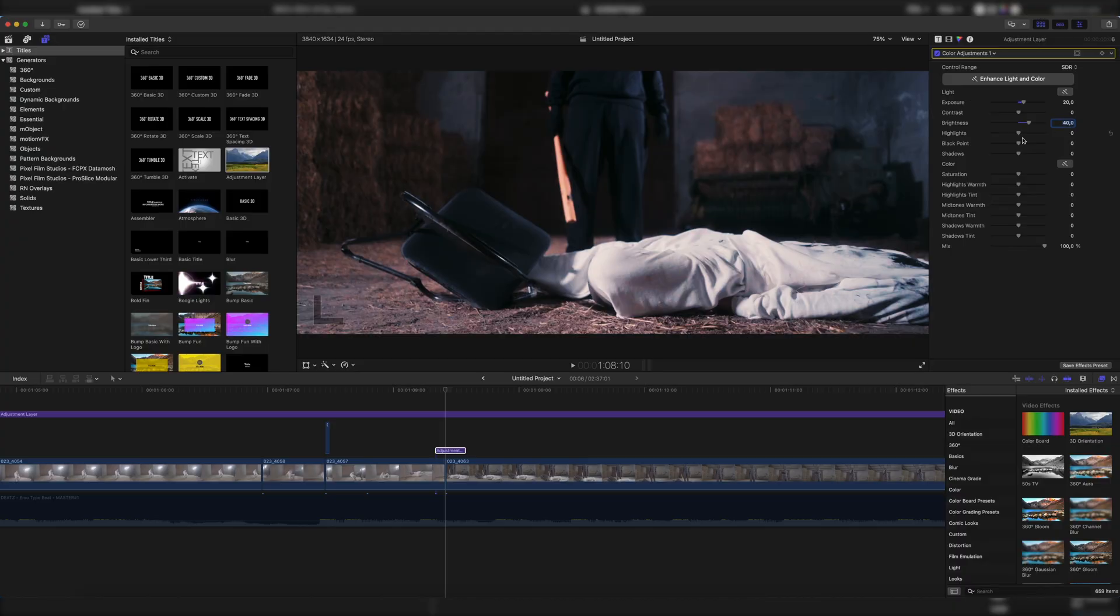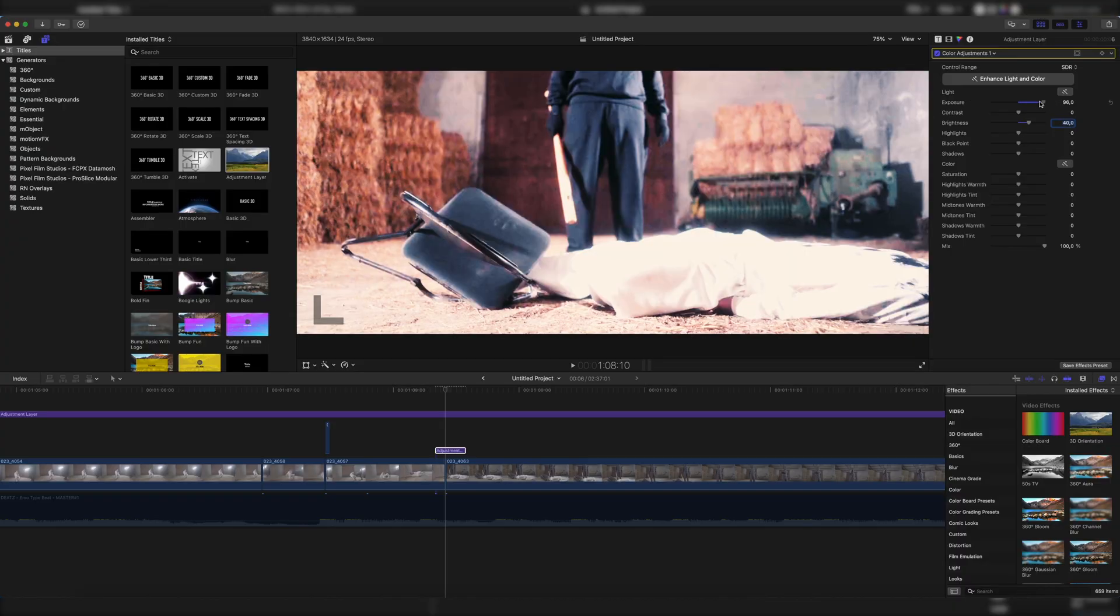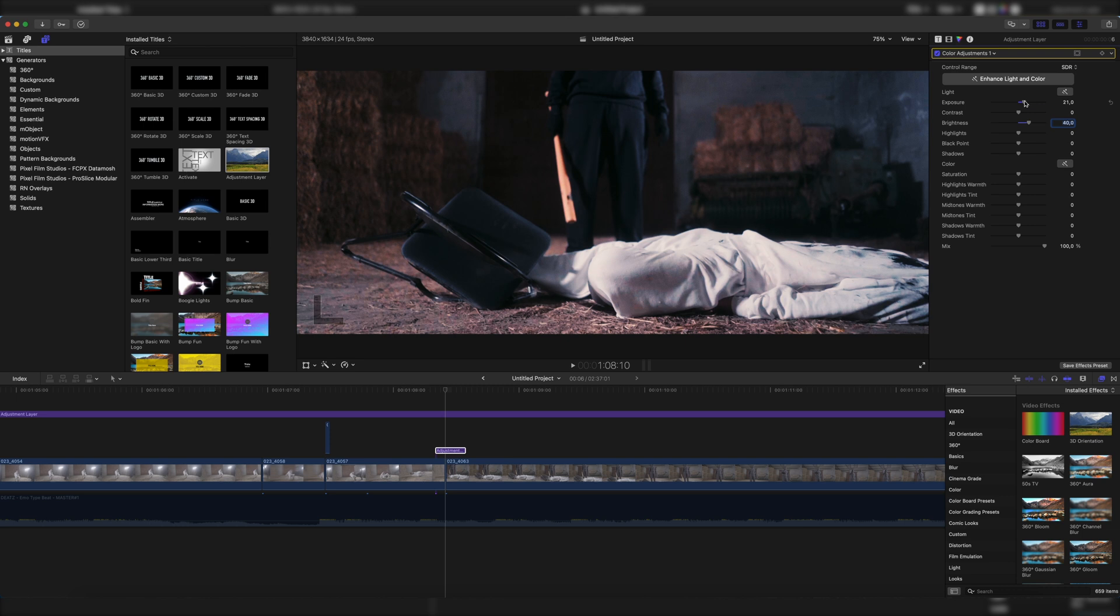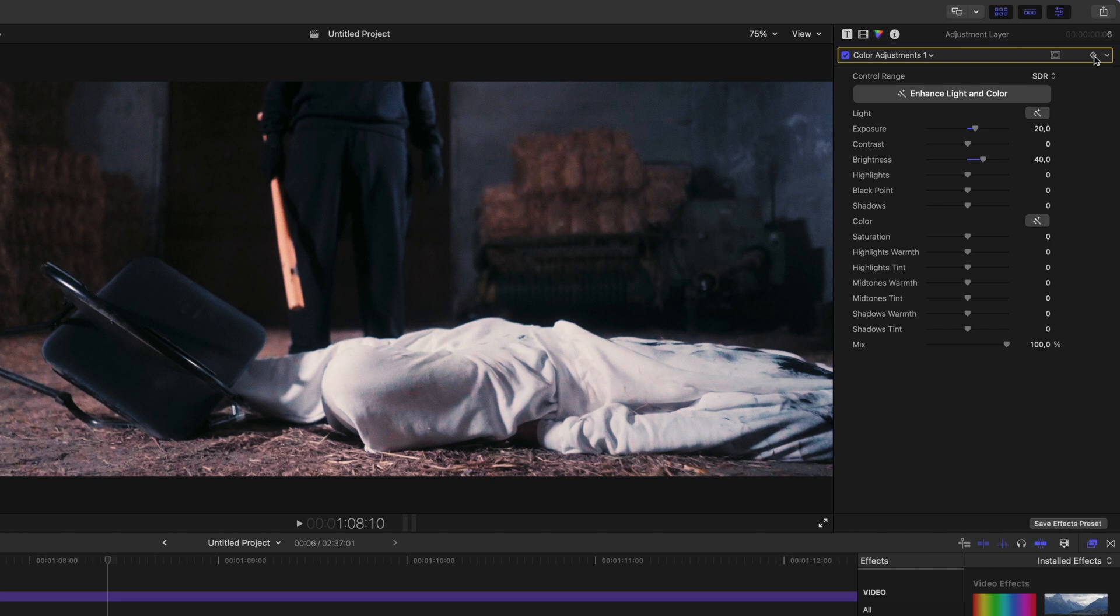But again you could also change it up, make it more bright, make it less bright, and do it however you like. Stylize your effect depending on your project and desired outcome. So let's go back to 20 and 40 and then the important thing is to set a keyframe right here.